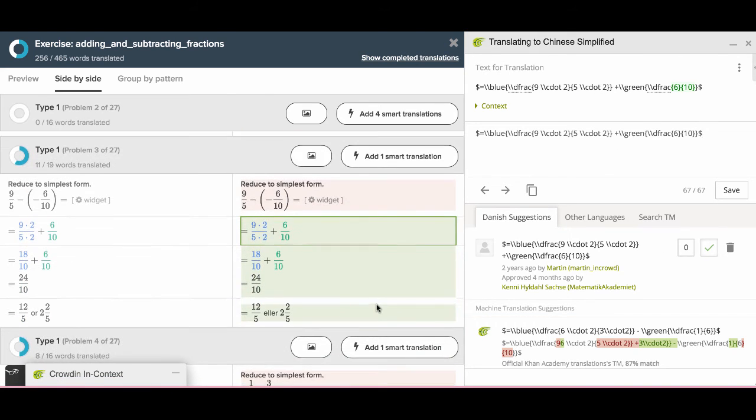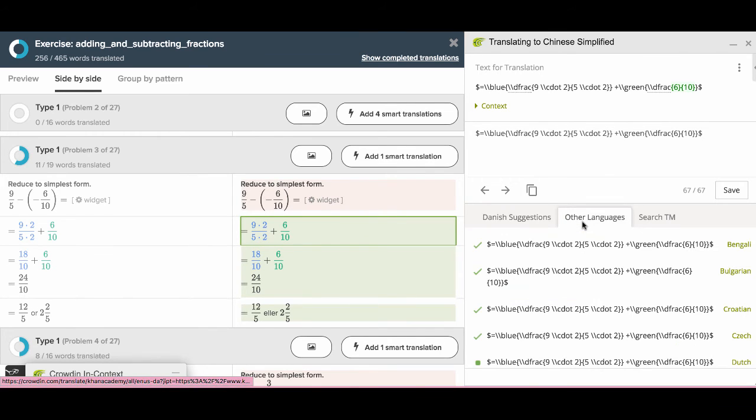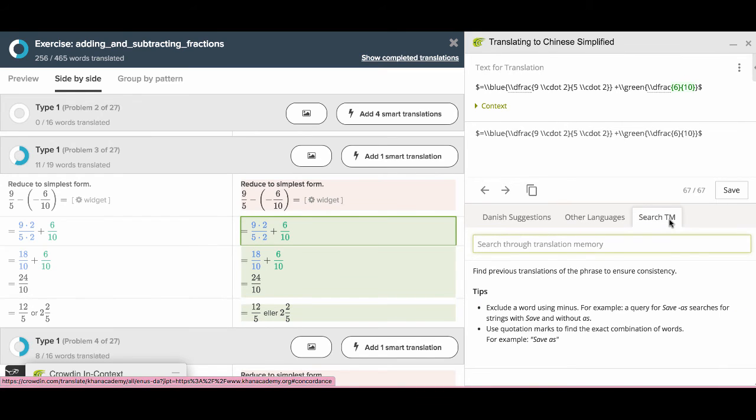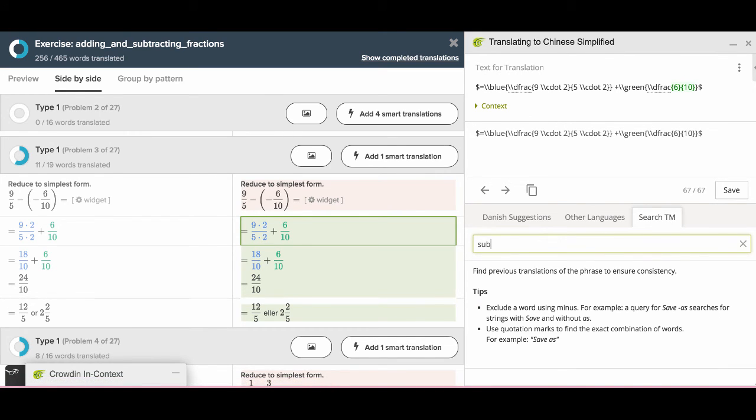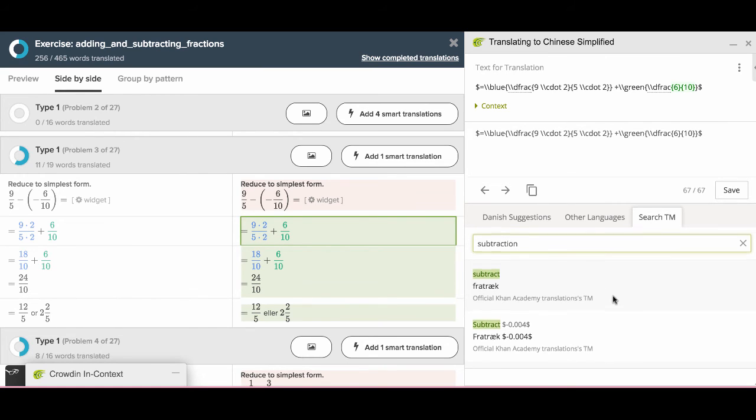If you want to see how other language teams translated this one, you can click here. If you click search TM, which means translation memory, you can search phrases to find out how people translated them previously. It will ensure the translation consistent.